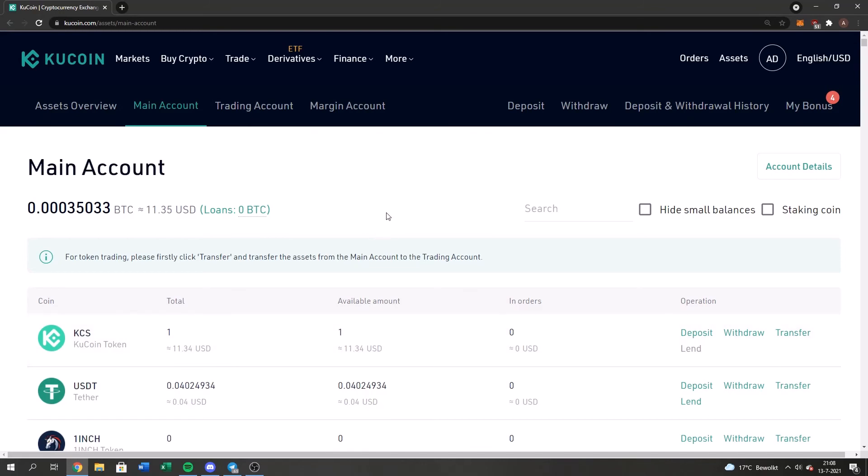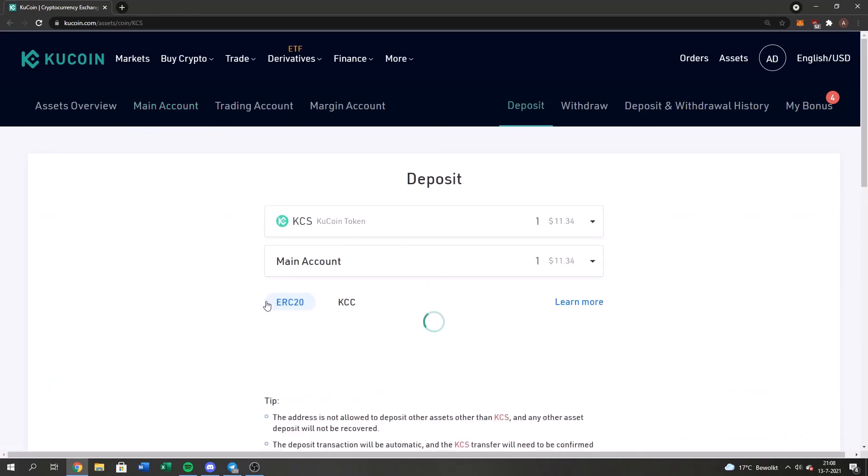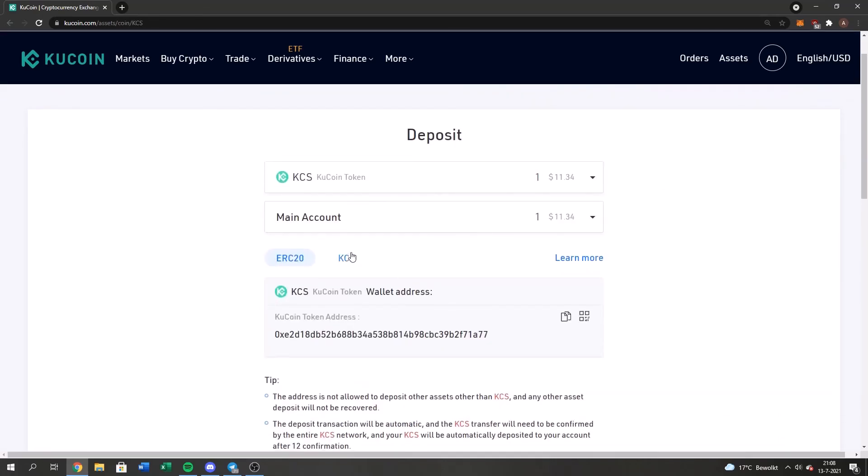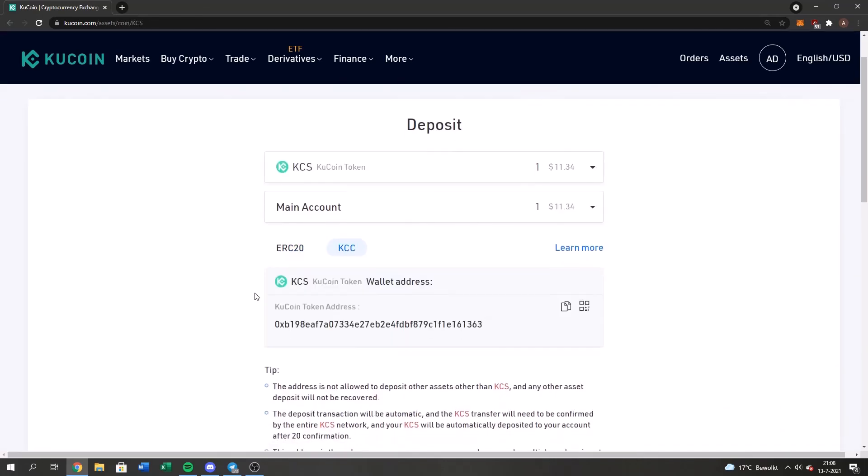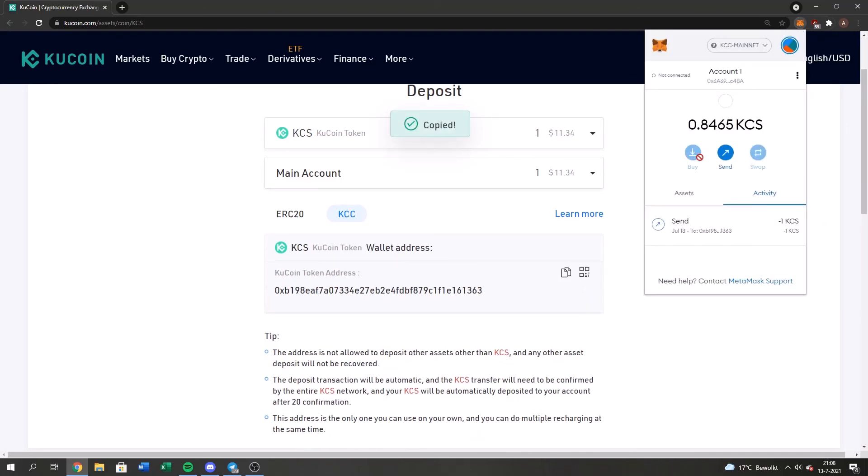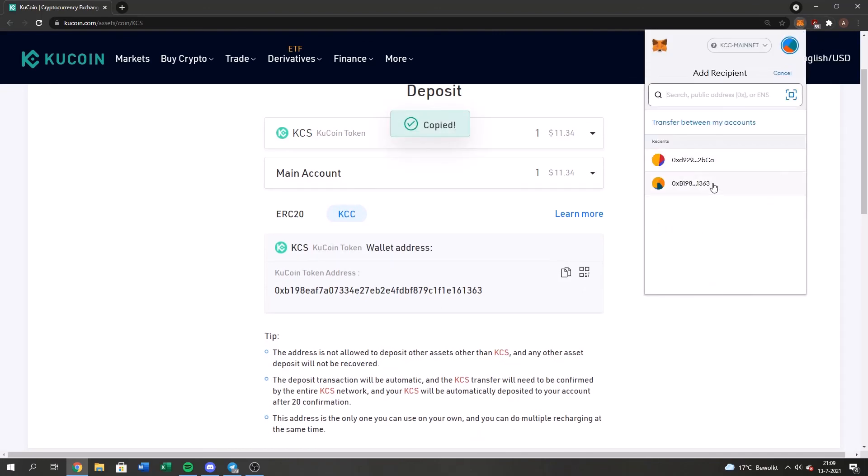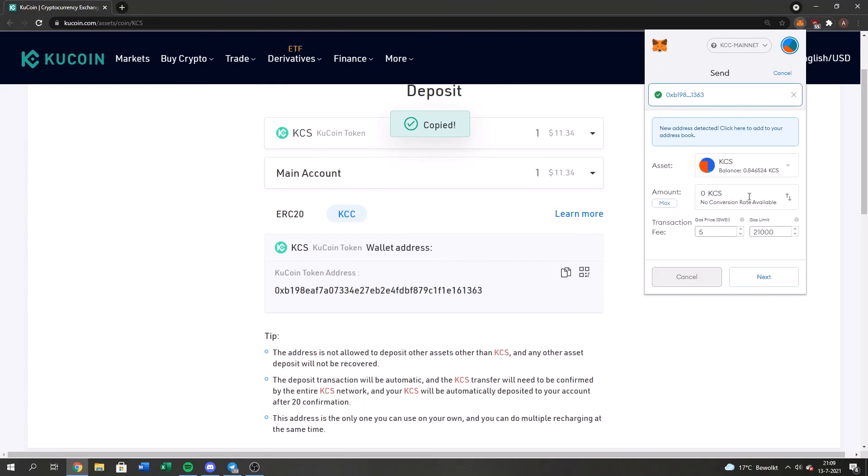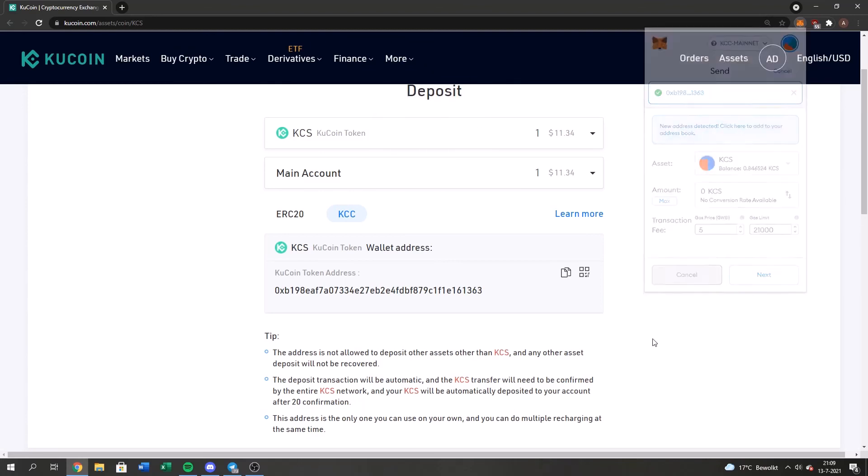So hey guys, this was very easy. So just to go over it one more time, log in to your KuCoin, log in to your MetaMask, go to your KuCoin account, press the deposit button. Then go to the KCC, copy this address guys, fill it in your MetaMask and then get any amount, press next and then confirm.